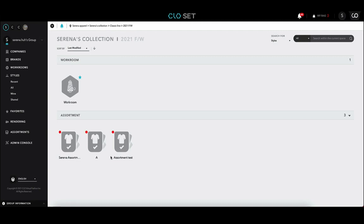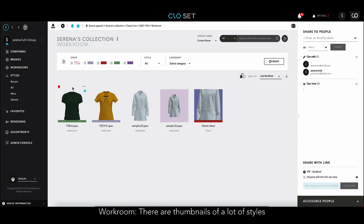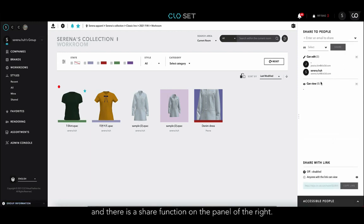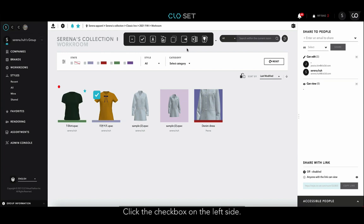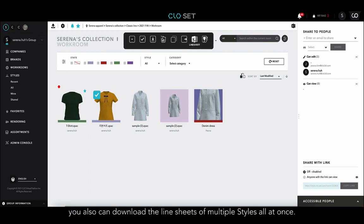Let's go into the workroom I created. This is how the workroom looks inside. There are thumbnails of a lot of styles, and there is a share function on the panel on the right. When I place the mouse over the style thumbnail, the checkbox appears on the left side. When I click the checkbox, a floating menu appears on the right side. Using this floating menu, I can download the selected styles, delete and copy, or move them all together. I can also download a line sheet of multiple styles all at once.